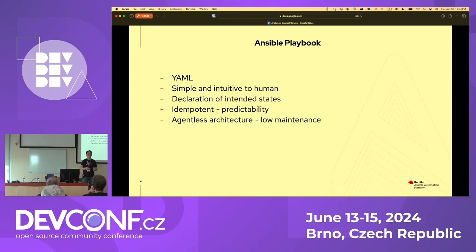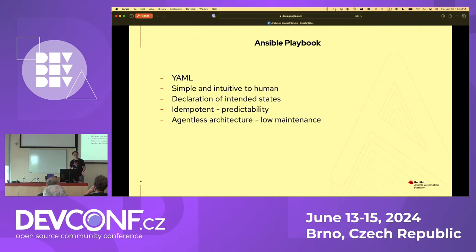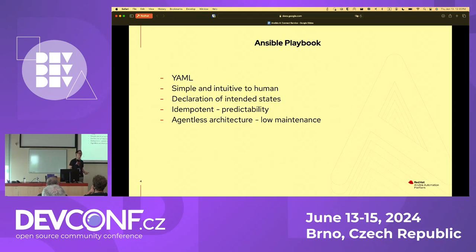The Ansible playbook — most of you know about Ansible already. It's YAML-based, very simple and intuitive, easy for us to understand what a playbook is trying to do. It's a declaration of your intended state on all your systems or objects. It's idempotent, meaning when you reapply the playbook again and again it will have the same outcome — if something got changed, it will be reverted. And the nice thing about Ansible is that it's agentless. You do not need to install an agent on the system you want to control. You use SSH to control it, which makes it easier to manage and lower cost in terms of maintenance.